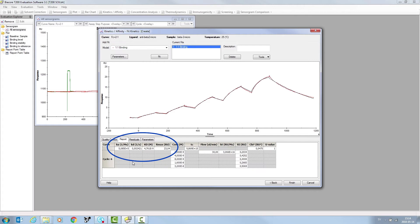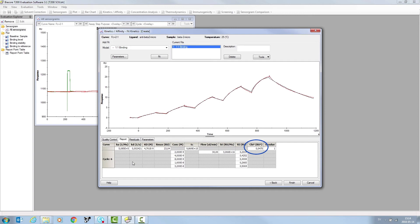Alongside the rmax and chi-squared. When determining the quality of the model fit, chi-squared should be less than 10% of the reported rmax. In this case, we report an affinity of 4.7 nanomolar.